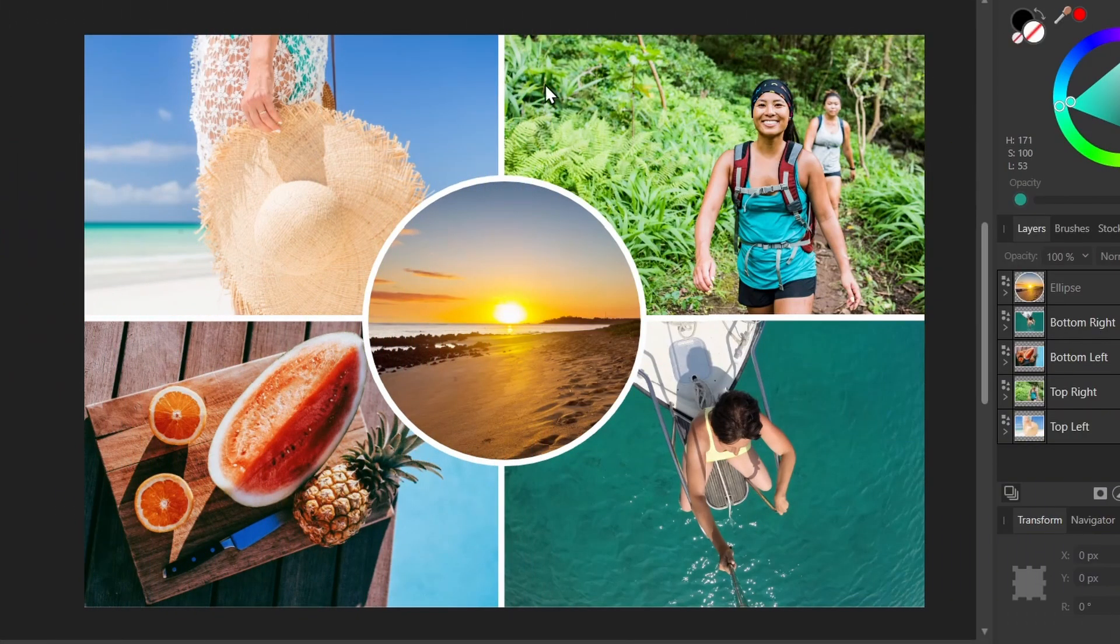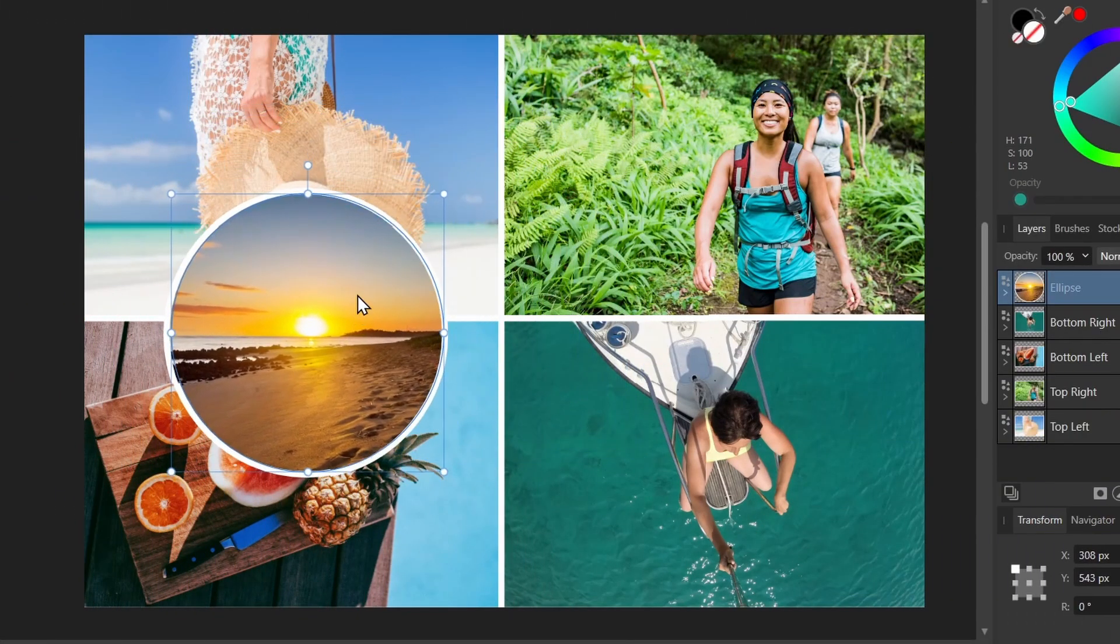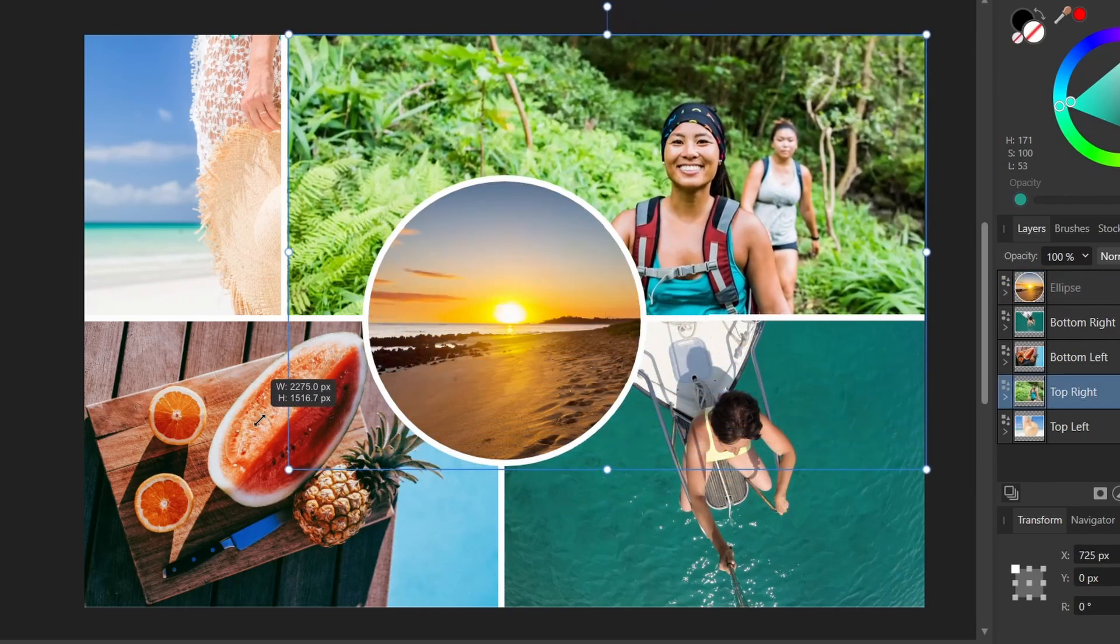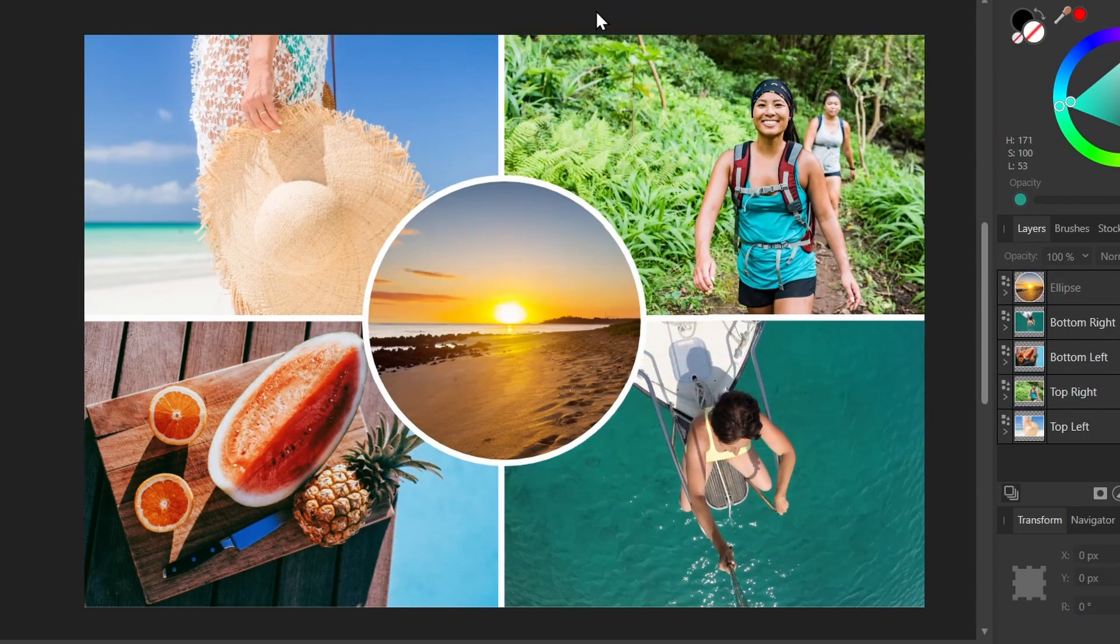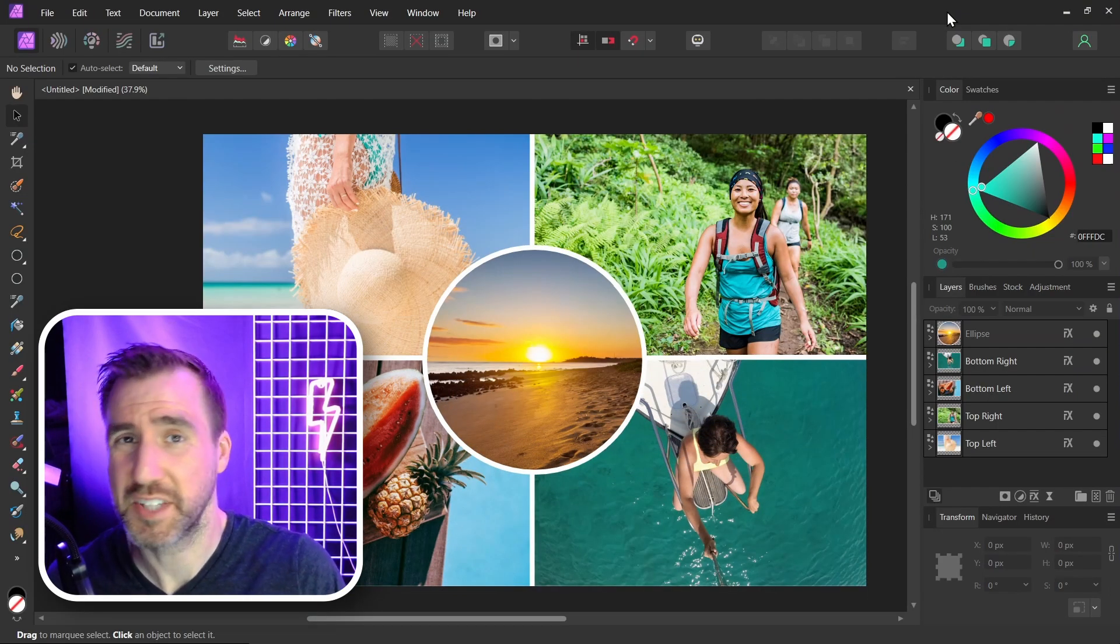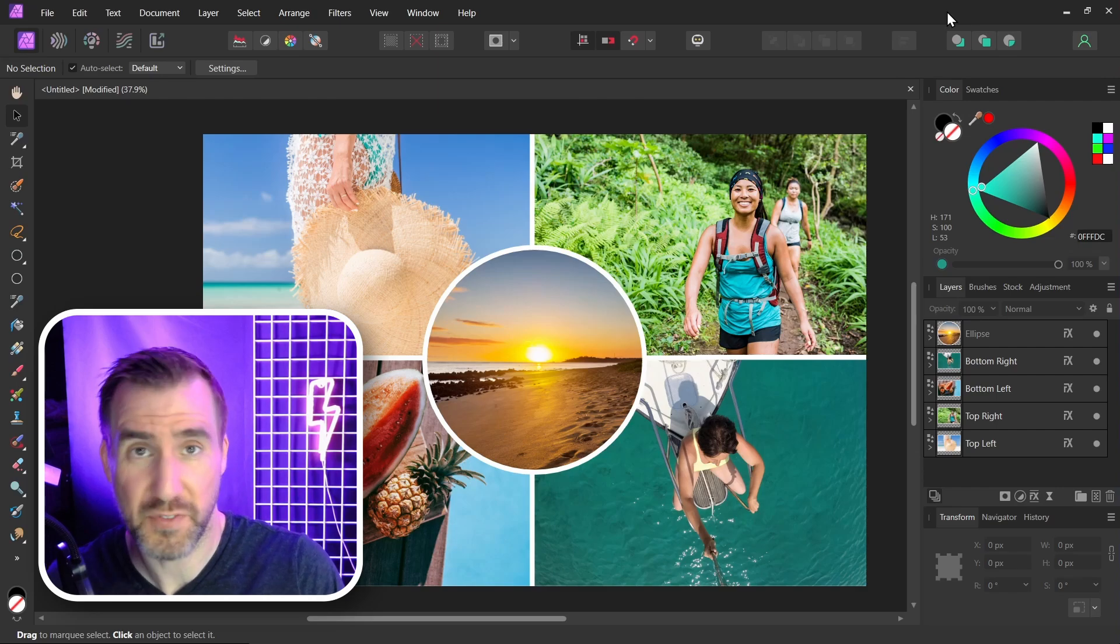So here we have our image collage. And we can actually move things around. I can move the circle around if I like. I could resize the squares if I wanted. And I could even add in new shapes. Let me know if there's any other quick tips you'd like to see for Affinity Photo. Thanks for watching and see you in the next video.